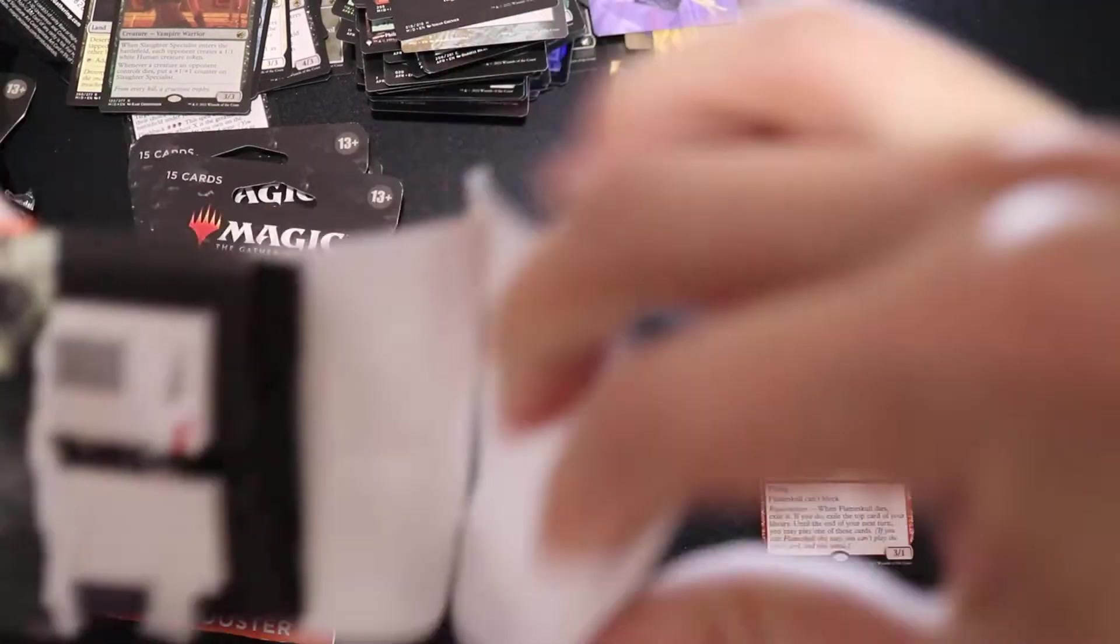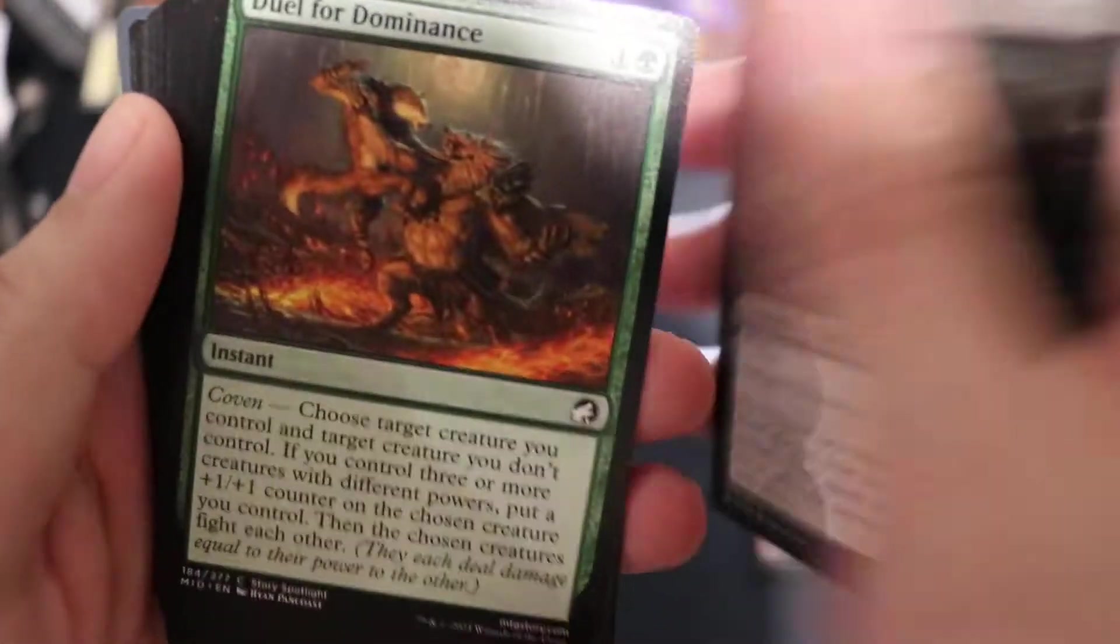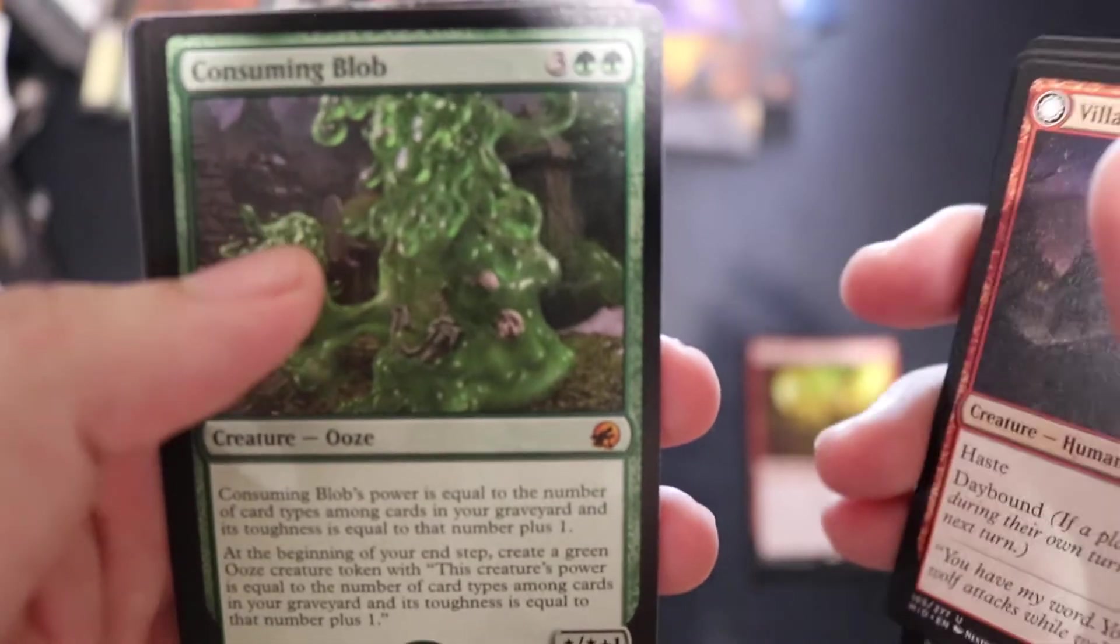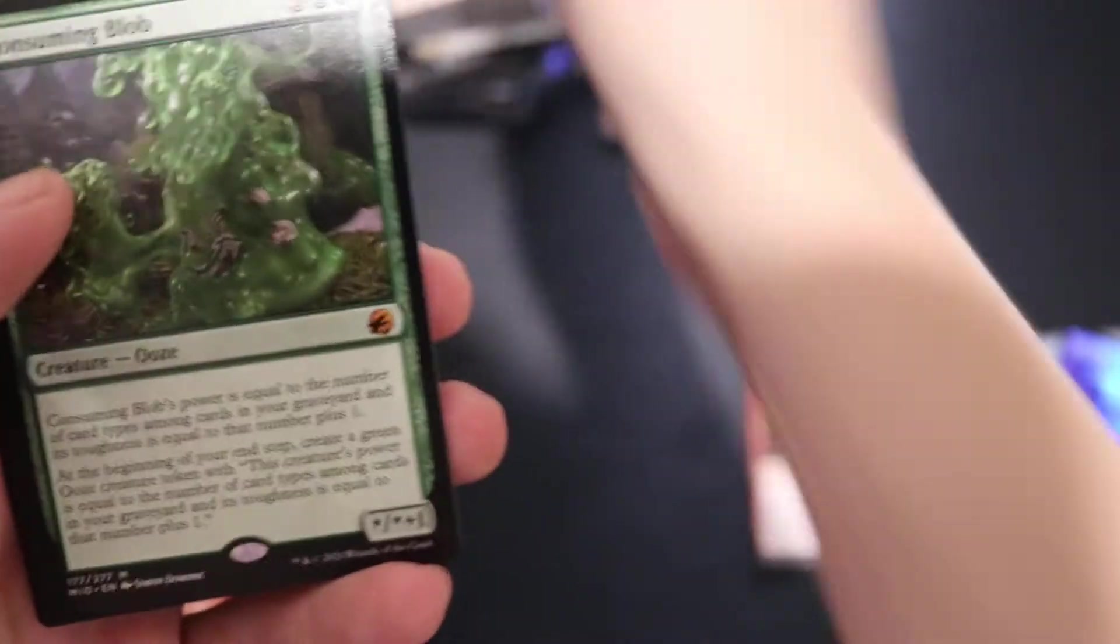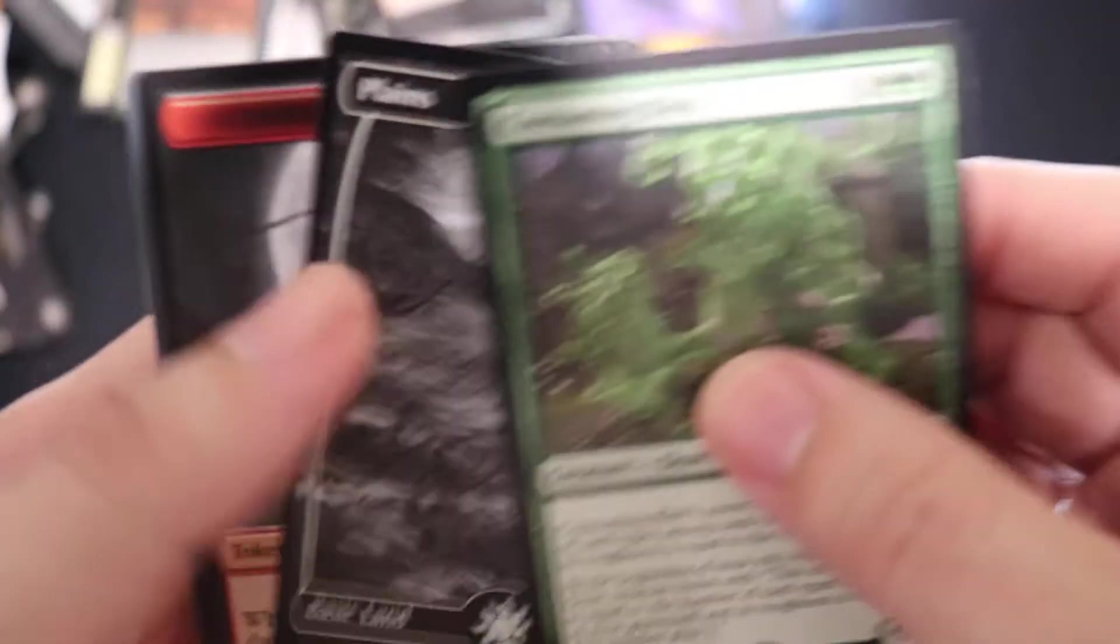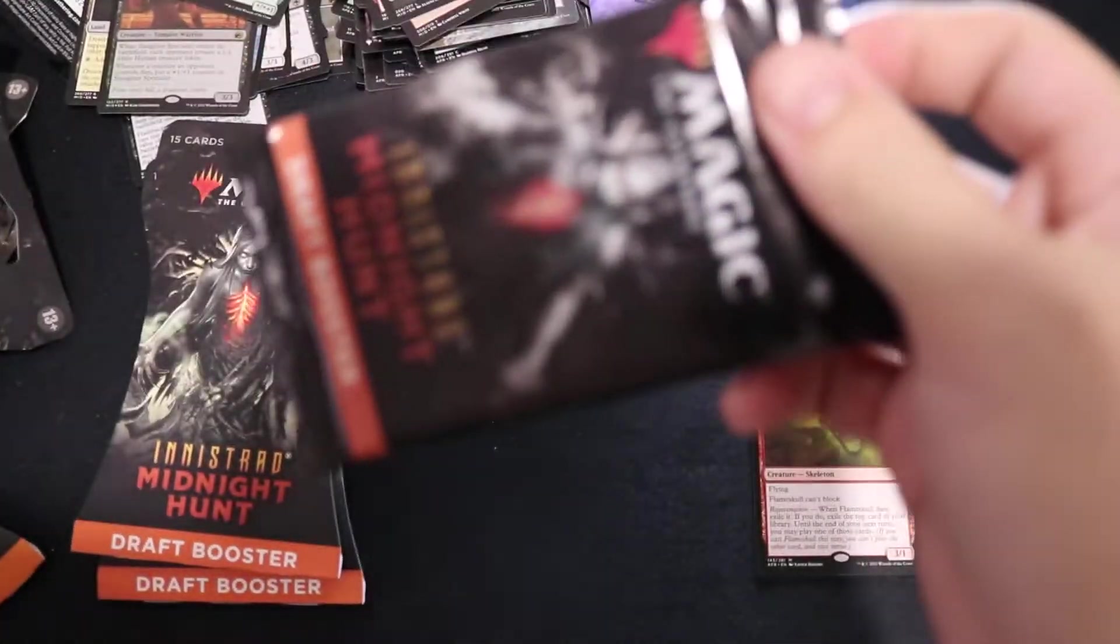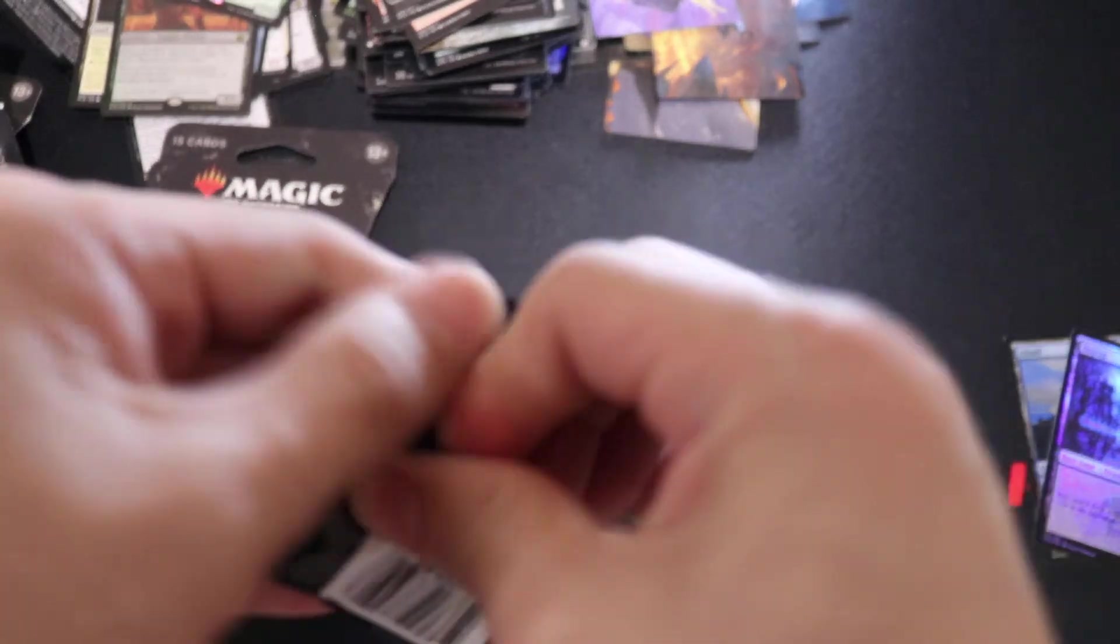Okay, can we get one more mythic in these draft packs? Okay, let's get through this. Come on. There you go, Consuming Blob. Ask and you shall receive. Plain, Devil token. Now I just have to go greedy.